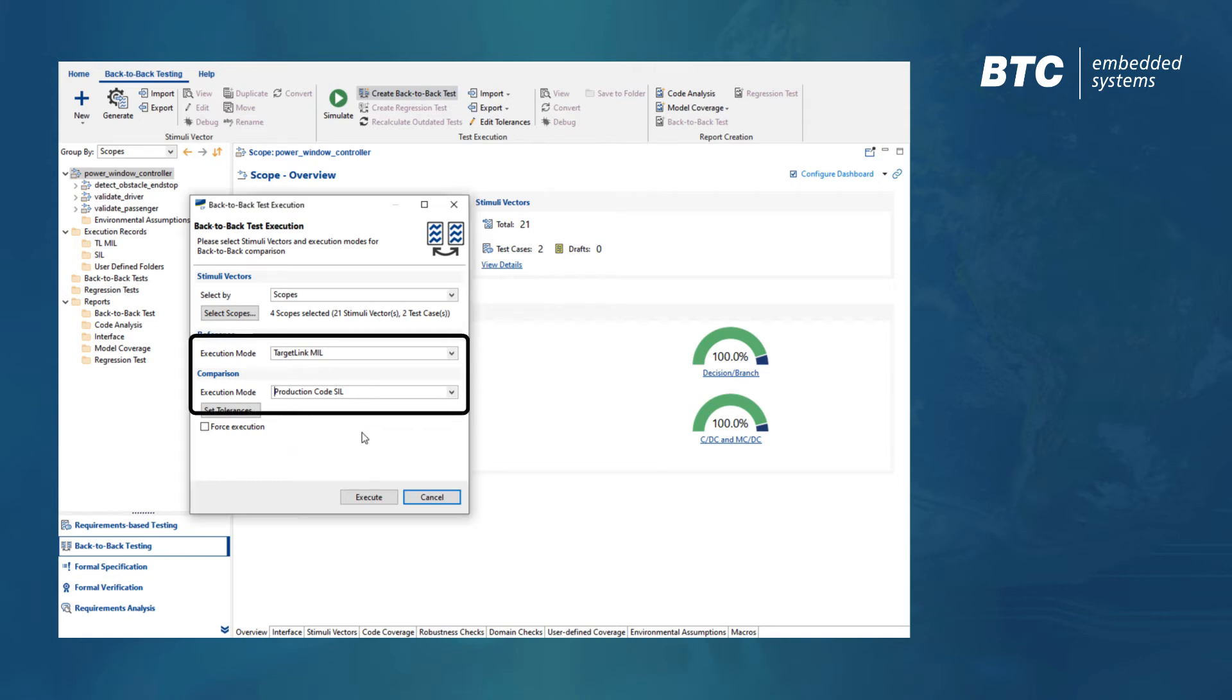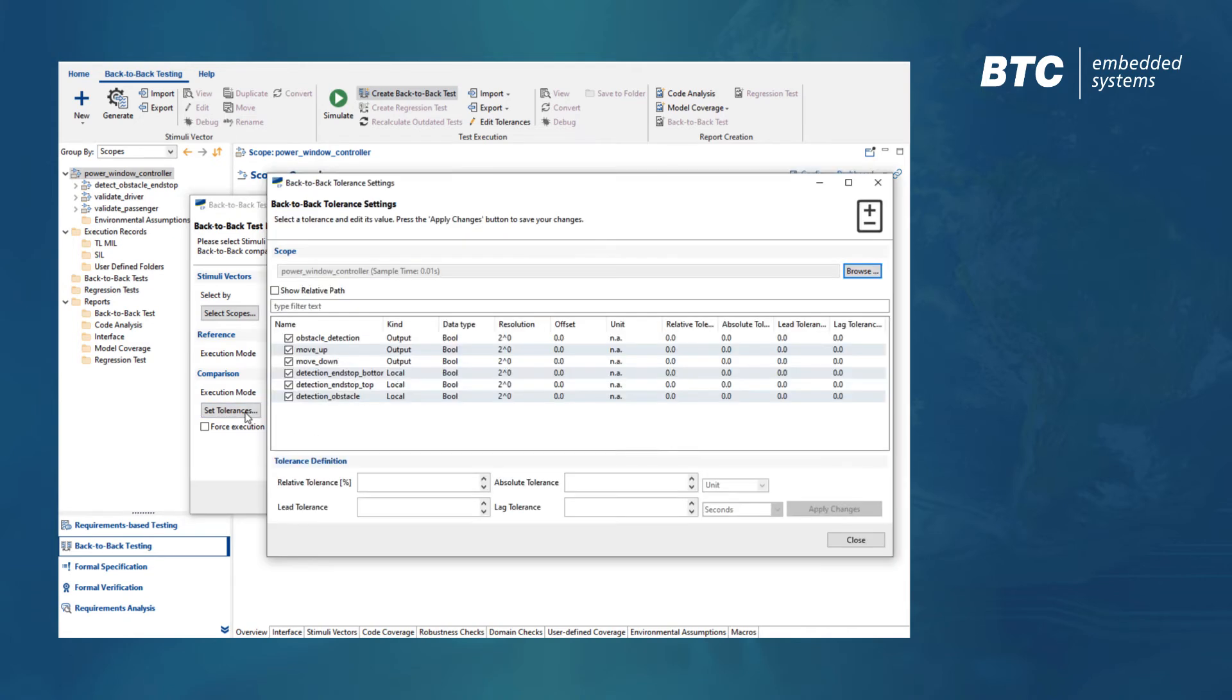For our back-to-back test, we will run mill against sill. If needed, it's also possible to define certain tolerances to consider for later comparison.